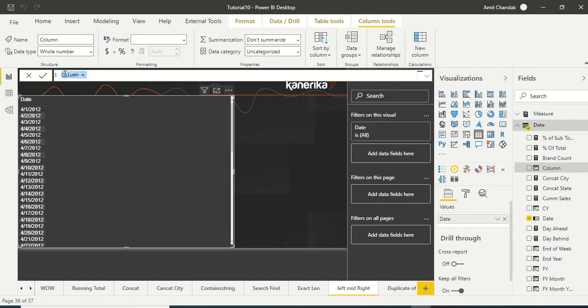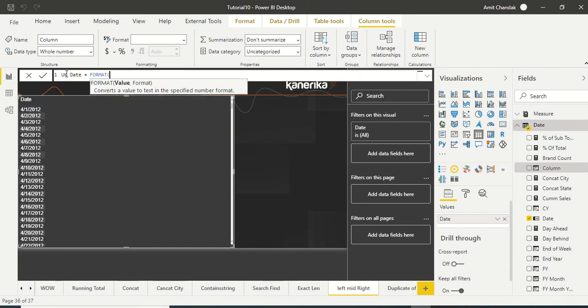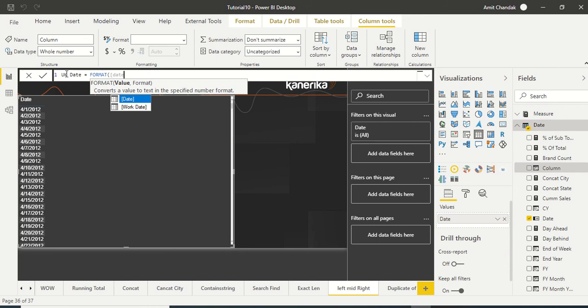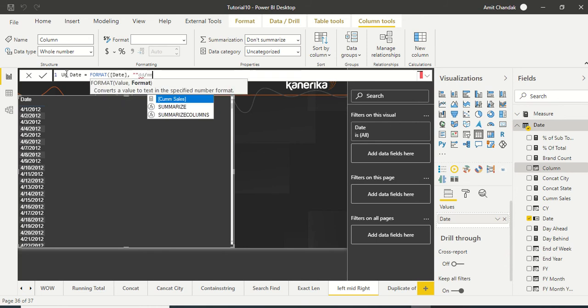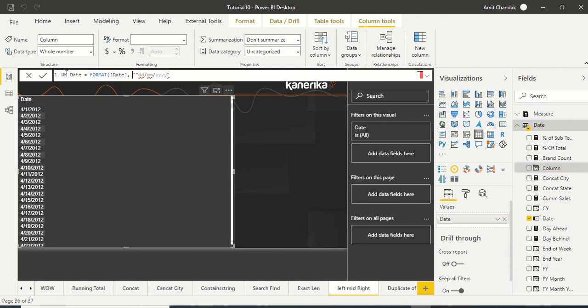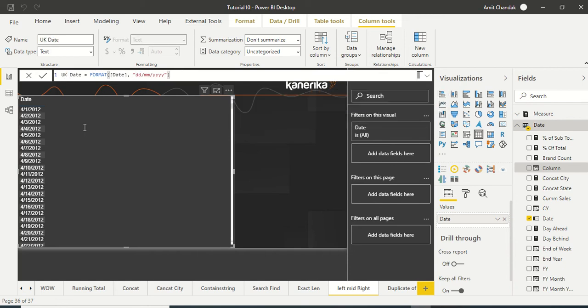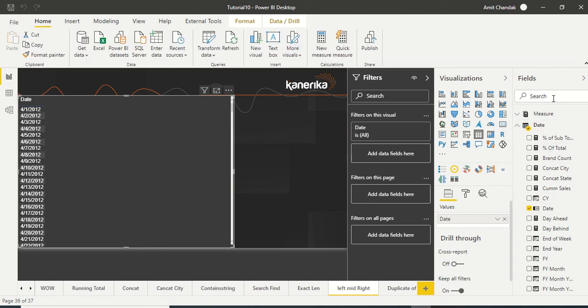Let me call it UK date and I'm going to use FORMAT with the date, DD slash MM slash YYYY. There is a double quote which is additional, so let me remove that.